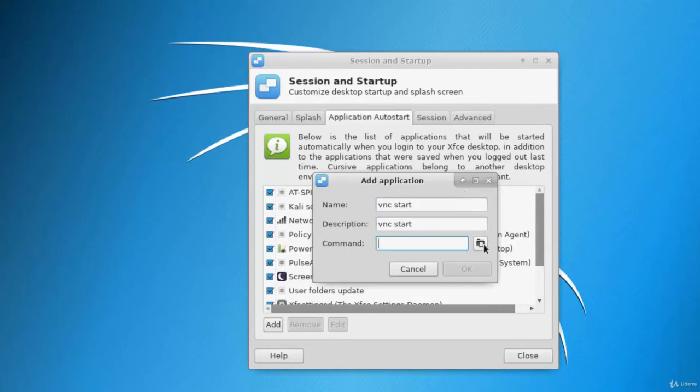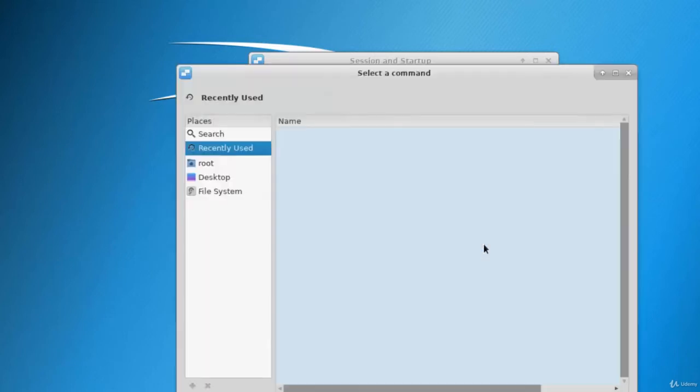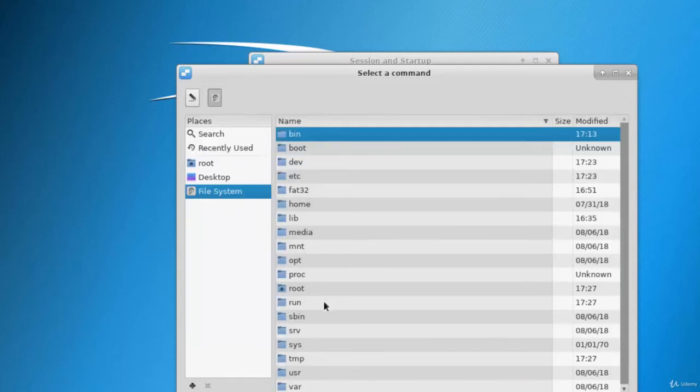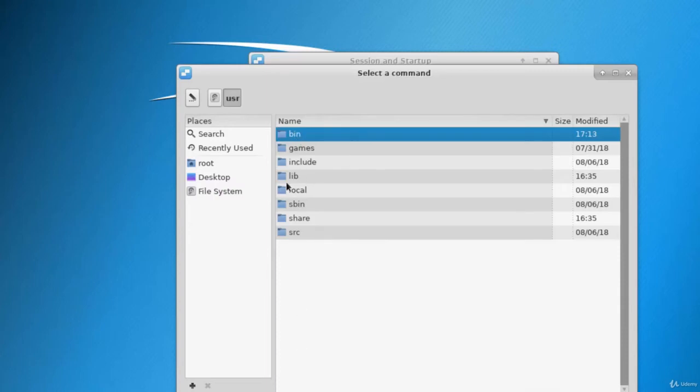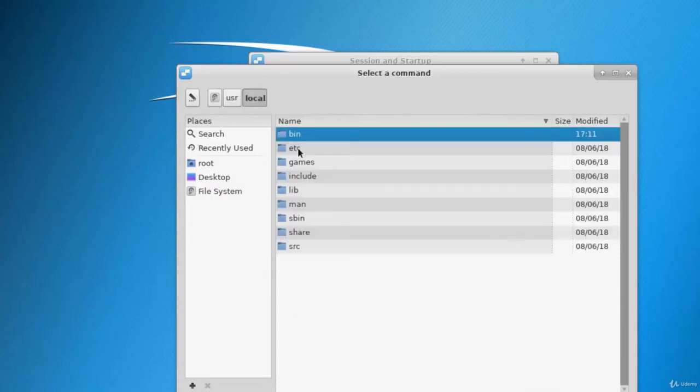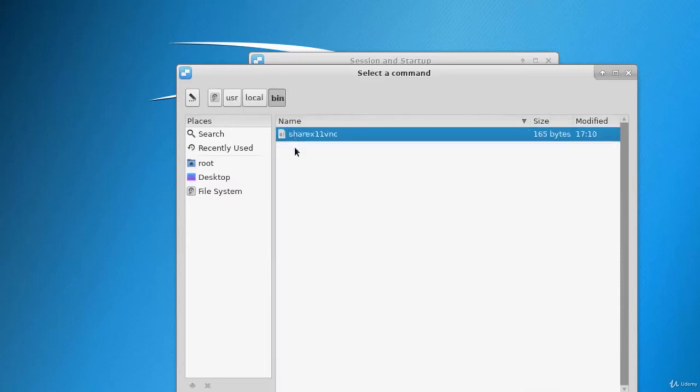And then we have to select that file which we created and on which we gave the 755 permission. So we have to go into file system, user local, and here is our file.